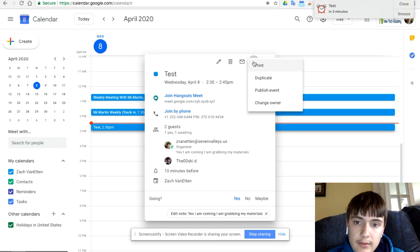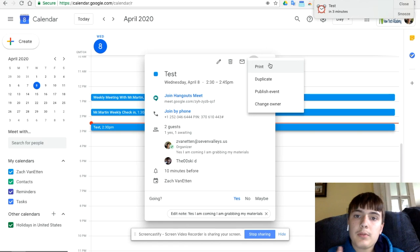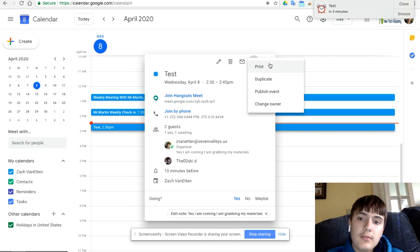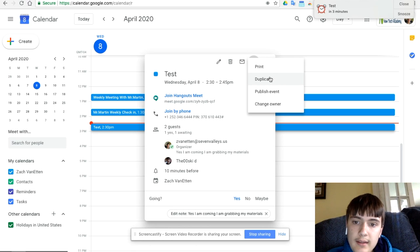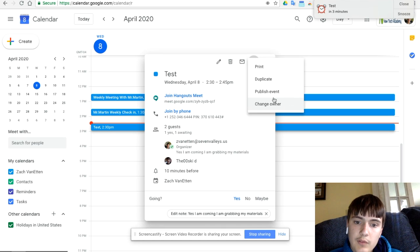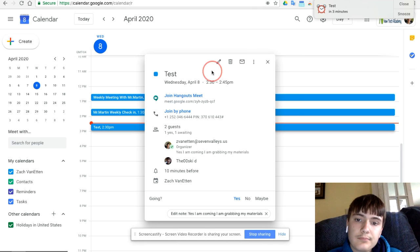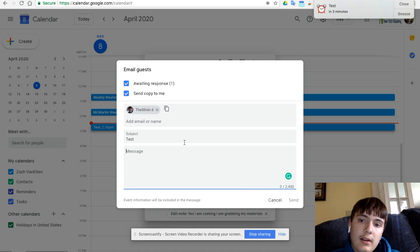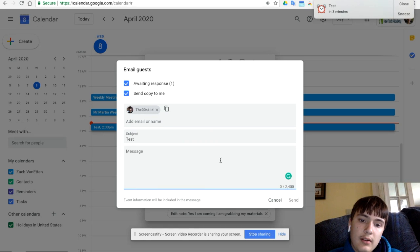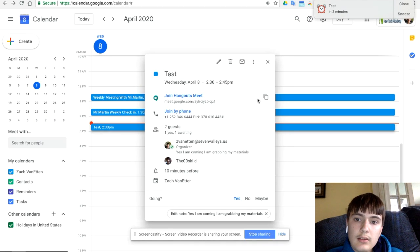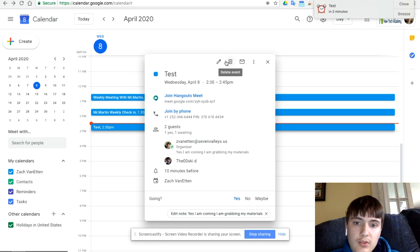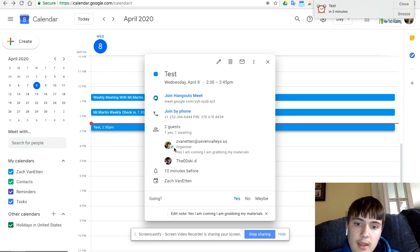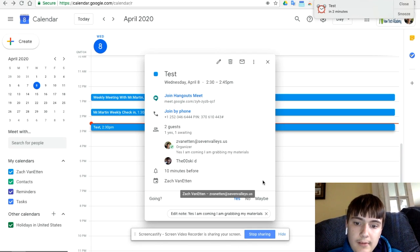And then up here, you can print this out. So if you wanted to print it out and mail it to someone, you could duplicate it, makes a copy of it, publish event, and then change the owner. So if you want to give someone else access to it, you can, and then mail it. So if you want to email the people who are in it and say something quickly, you can. You can also add other people on here. And then there's all that. You can delete it. So something changes, you can just remove it. You can also edit it too. And then if you make a comment, it'll also show up down here. So like that.